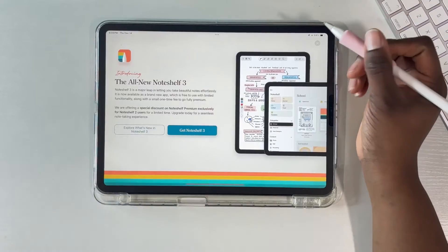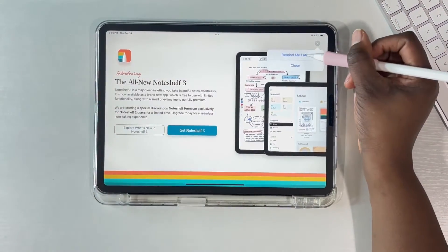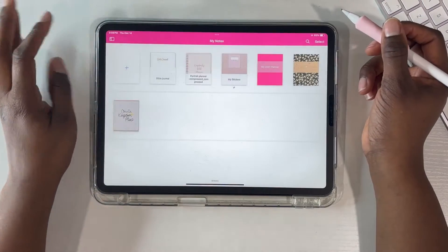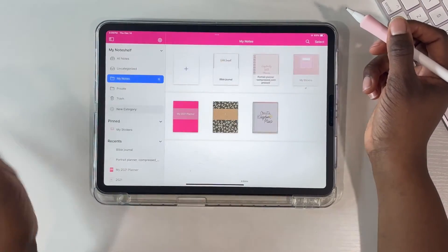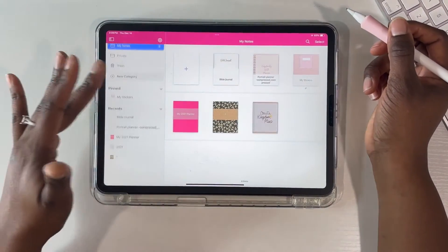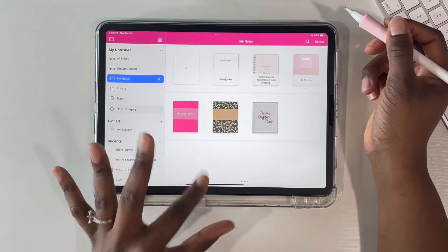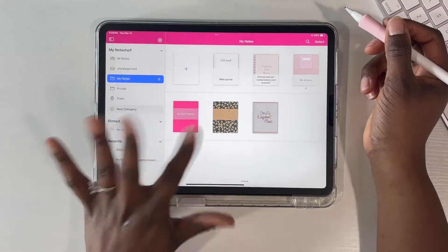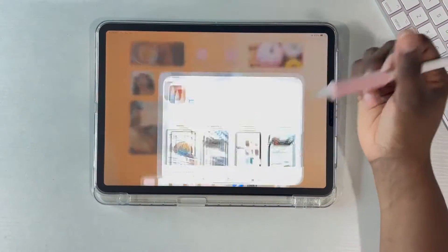Just so you guys remember, this is what NoteShelf 2 was looking like. I'm going to close this and you can see the old borders — everything, not so great. Now let's go into the App Store and see NoteShelf 3. It is a whole new app; you have to go back into the App Store to download NoteShelf 3.